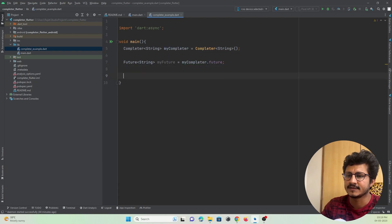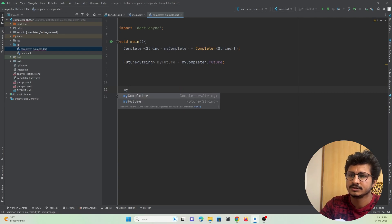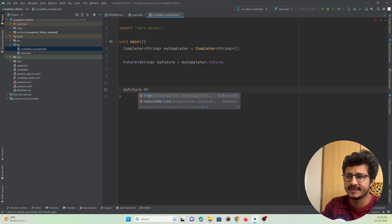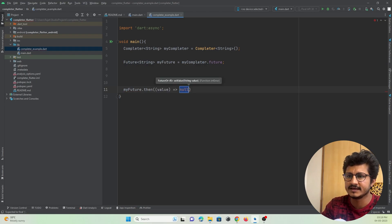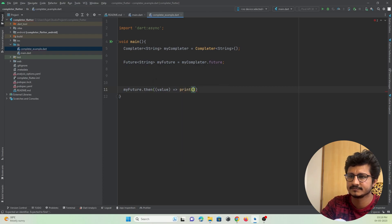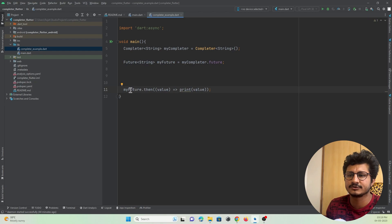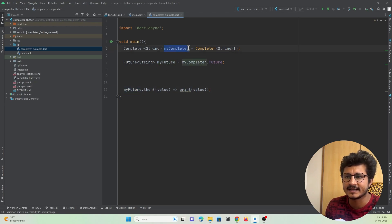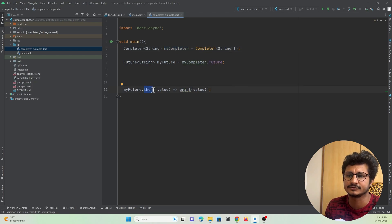Using 'myFuture.then', I'll print the result on the screen. What's happening here is that the myFuture object is continuously listening for any changes that happen to the Completer by making use of the 'then' function.